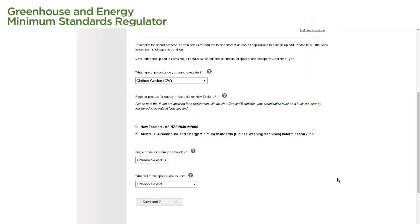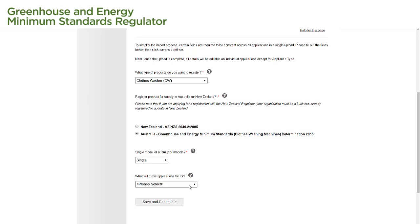Depending on the product type we have chosen, there may be additional questions we need to answer. For the question 'Single or a family of models', we select an option from the drop-down menu to indicate if we are registering a single model or a family of models. Under 'What will these applications be for', we select an option to indicate what energy rating label we are registering the product for — a standard label, which has up to 6 stars, or a super-efficient label, which has up to 10 stars.